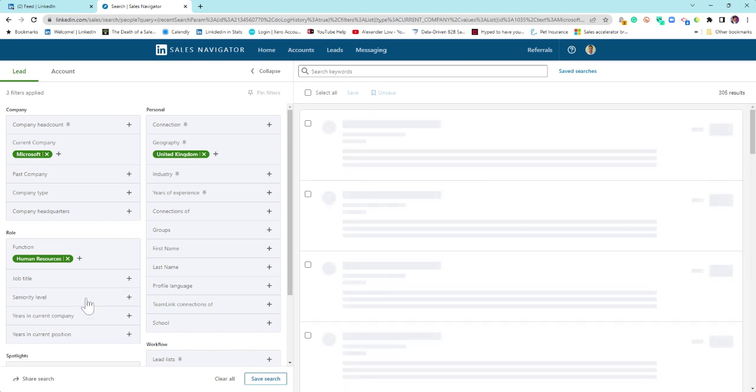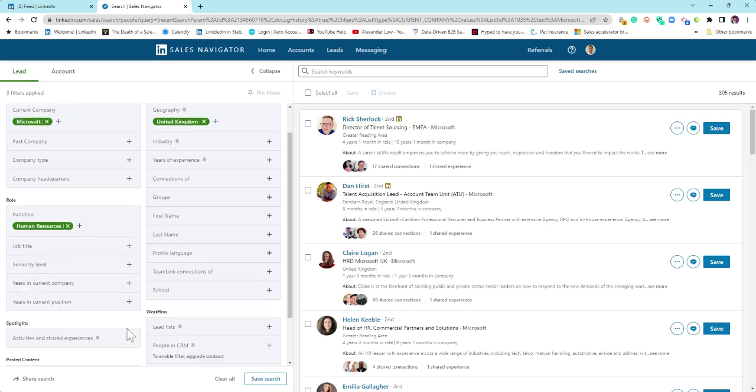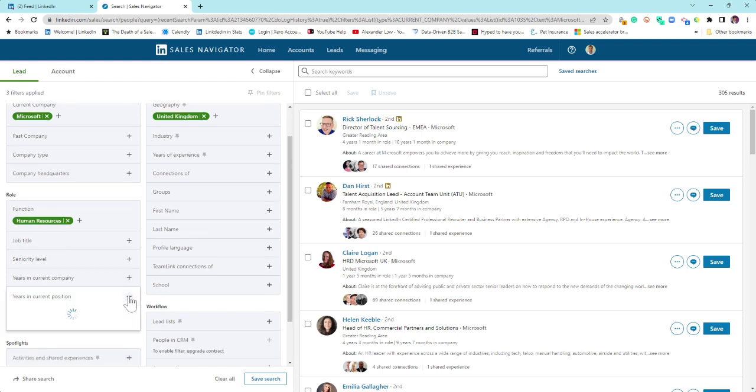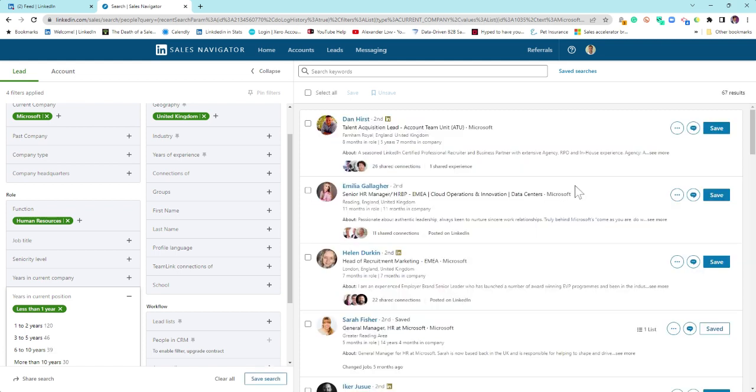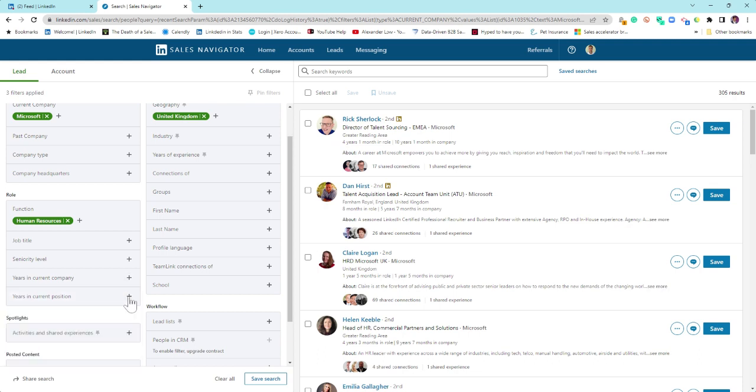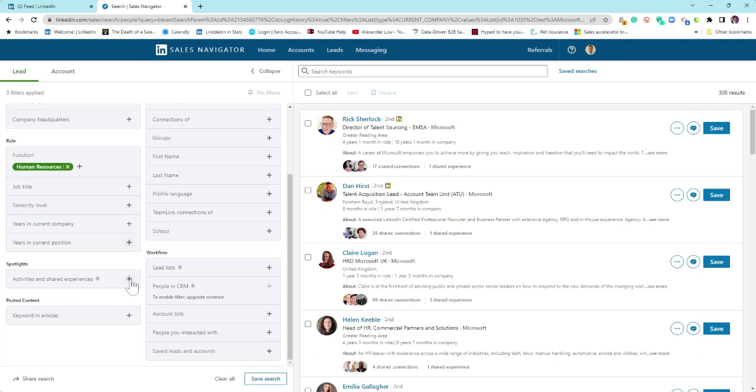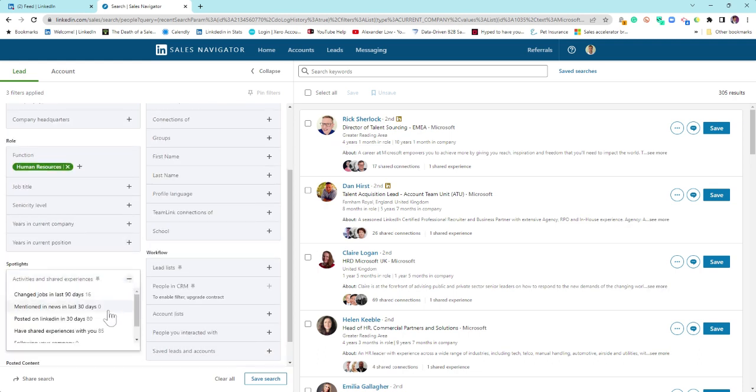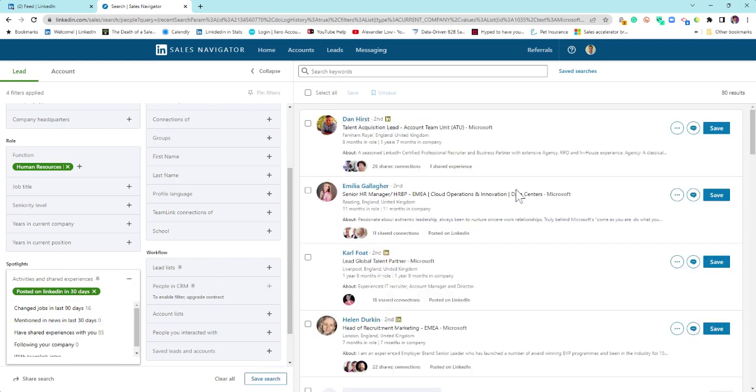I take out CXO. We can look at other filters here in terms of how long they may well have been in position. So I want to be less than a year. You can look at those that have been enrolled for less than a year. I might be interested in those that are active on LinkedIn. So I can come down to spotlights and I can go who's posted on LinkedIn in the last 30 days.